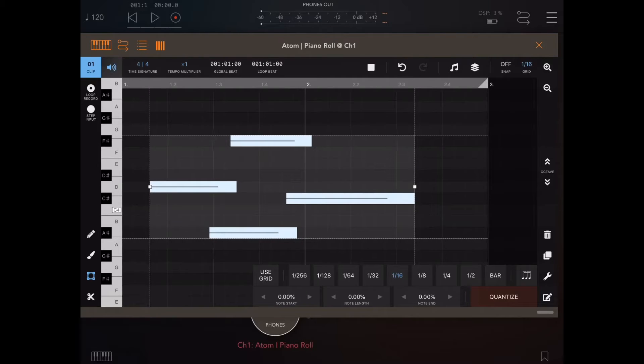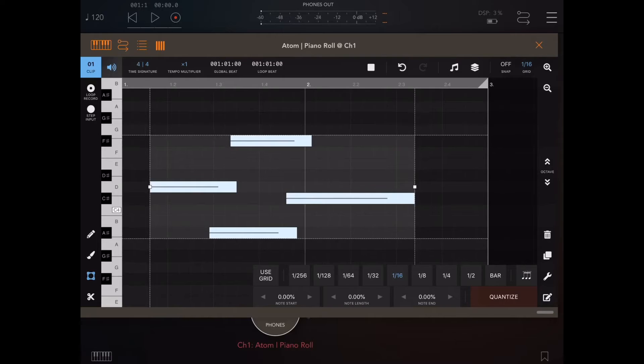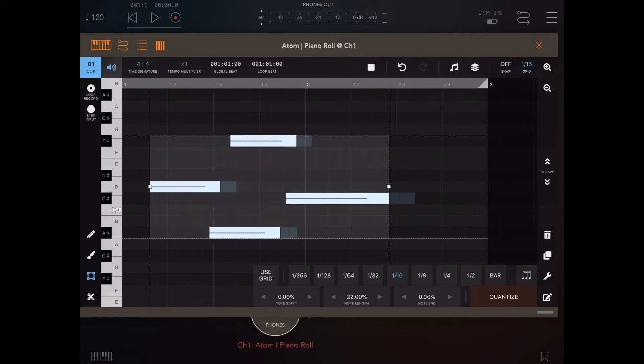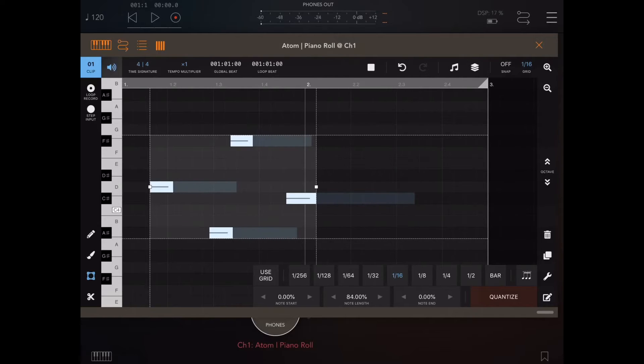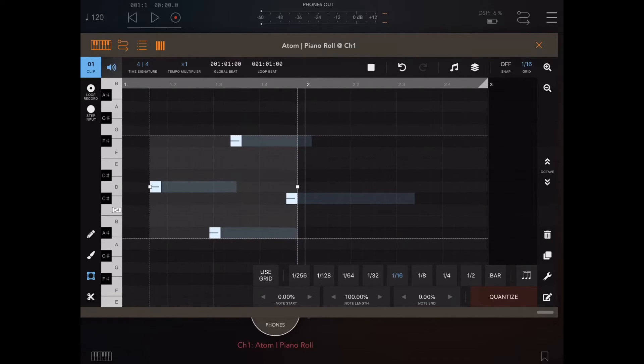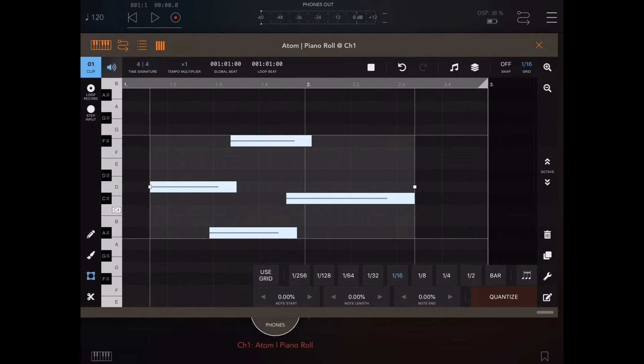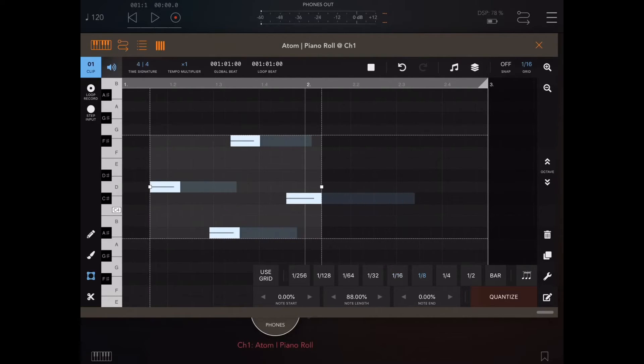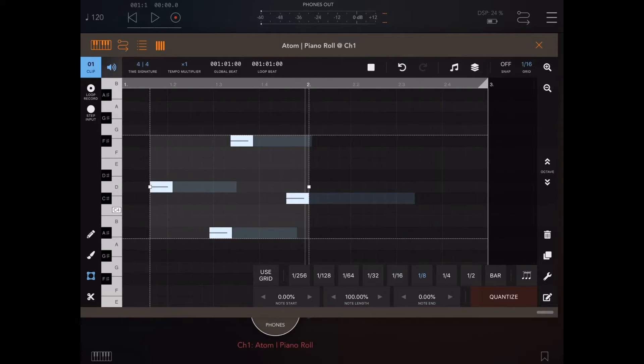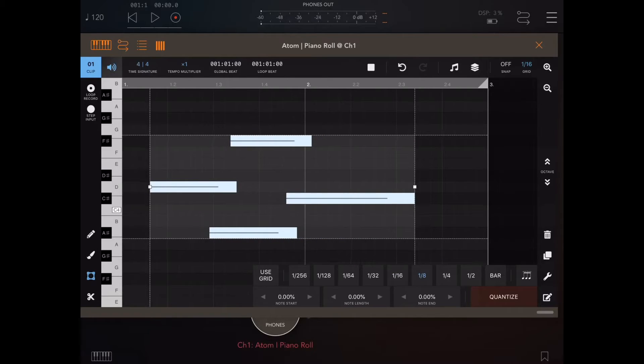So we turn the note start off, and we'll use note length. Now, what note length does is it actually changes the length of the notes based on the grid value. So if I put it up to 100%, it will actually shrink these all to 1 16th. If I change that to 1 8th, it will shrink that to 8th notes.